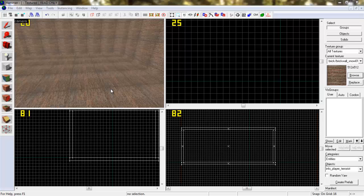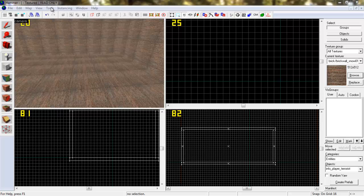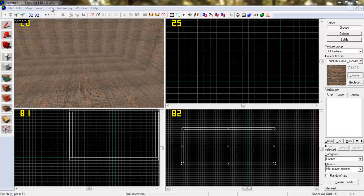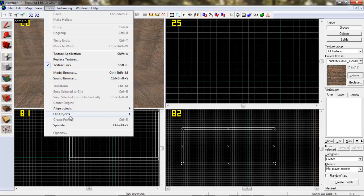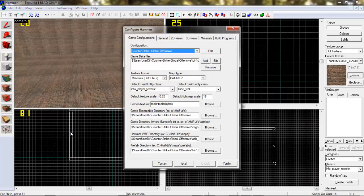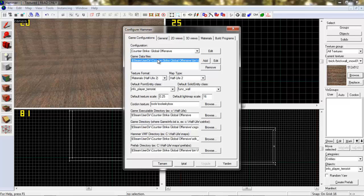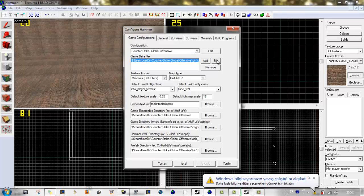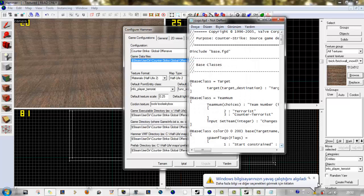Bunu düzeltmek elbette mümkün. Düzeltmek için Tools sekmesine girip, Options'a girip, Game Data Files'ın arasından FGD dosyanızı seçip, Edit'e tıklamanız.